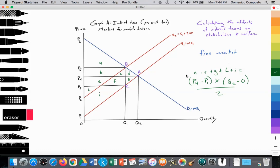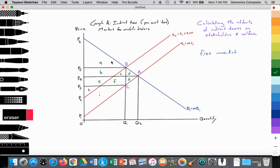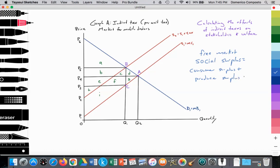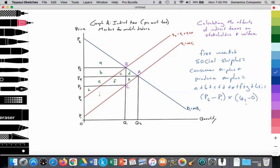How about social surplus? The free market social surplus equals the consumer surplus plus the producer surplus, which covers areas A plus B plus C plus D plus E plus F plus G plus H plus I. That equals the entire height of P6 minus P1 multiplied by Q2, all divided by 2.